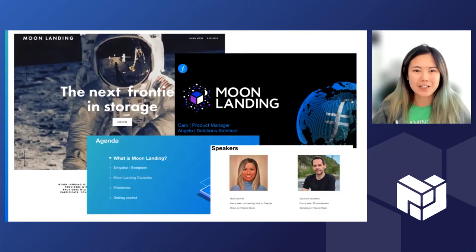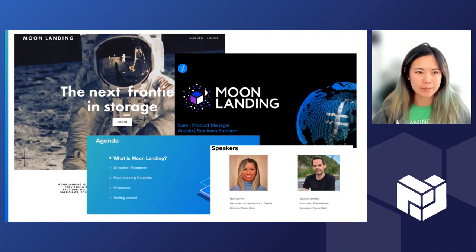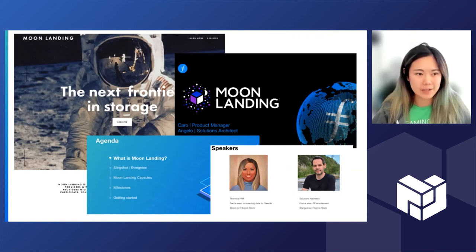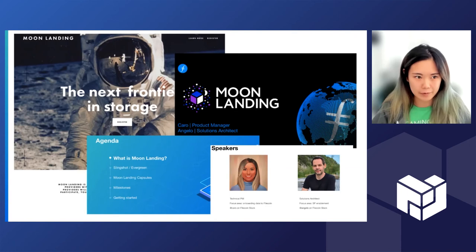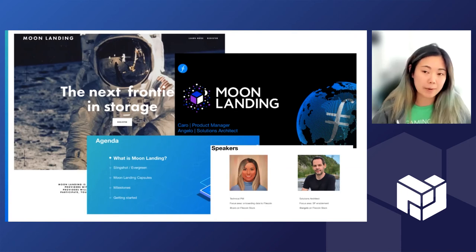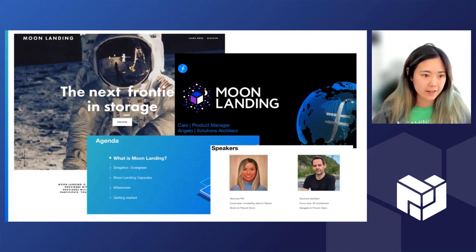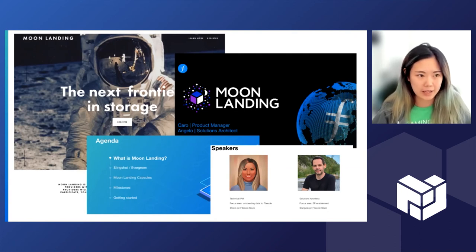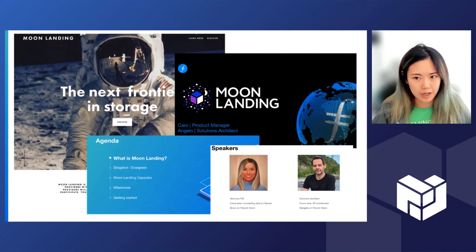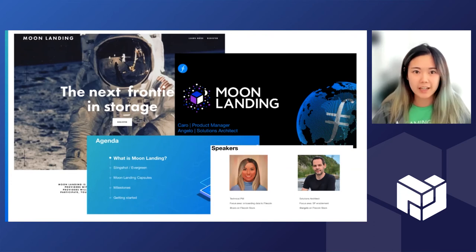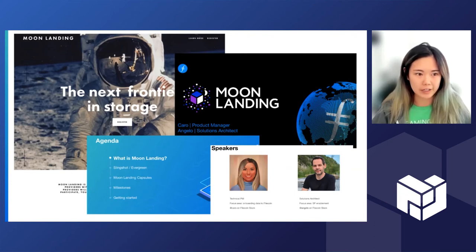So it's an ongoing process of educating them on everything that's possible on onboarding data. In the back here you can see the Moon Landing website that we put up. We have a landing page now for Moon Landing where we talk about the program details, the incentives for SPs, like why you should participate in Moon Landing, what you're getting out of it.